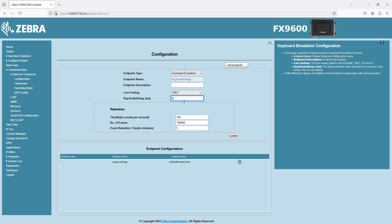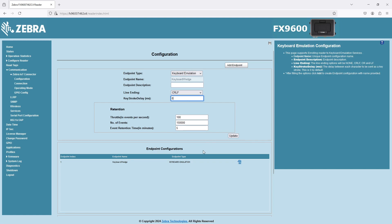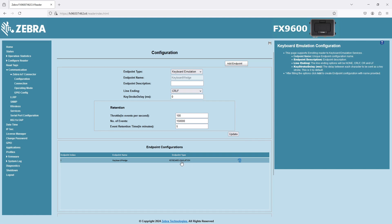Now, the last thing here is how much data do you want to buffer and store on the reader's memory when you have more data from tags than the character output rate can handle. You want to buffer that information on the reader's memory and continue to send it as it can.